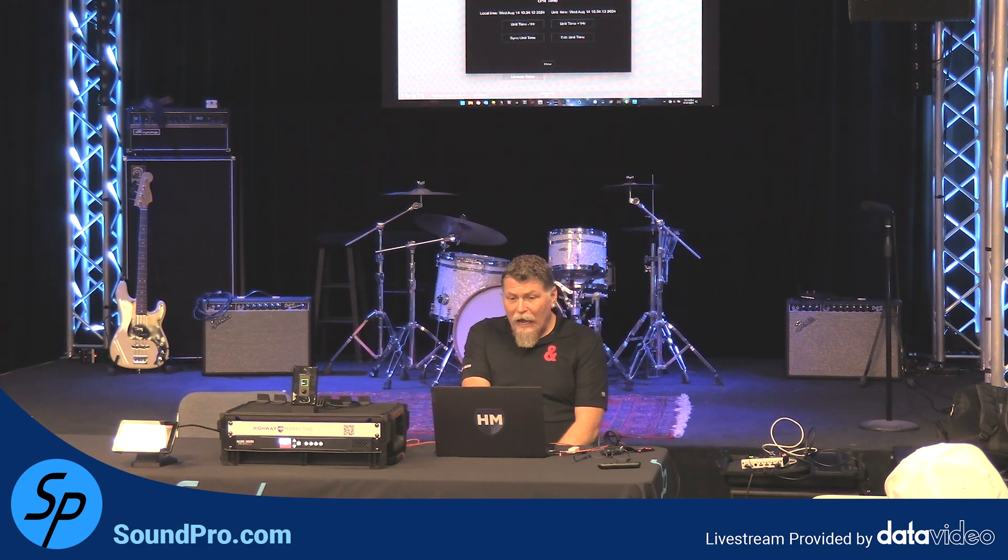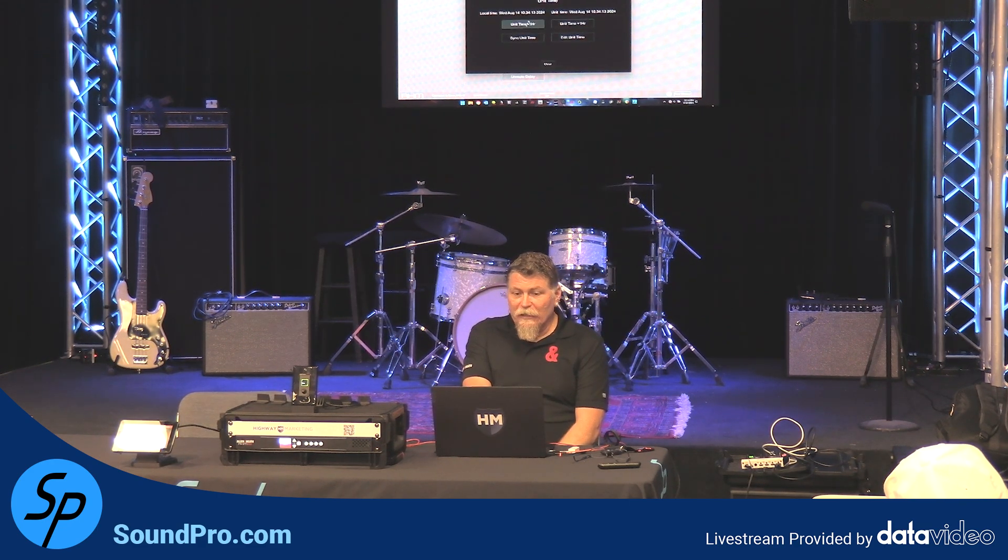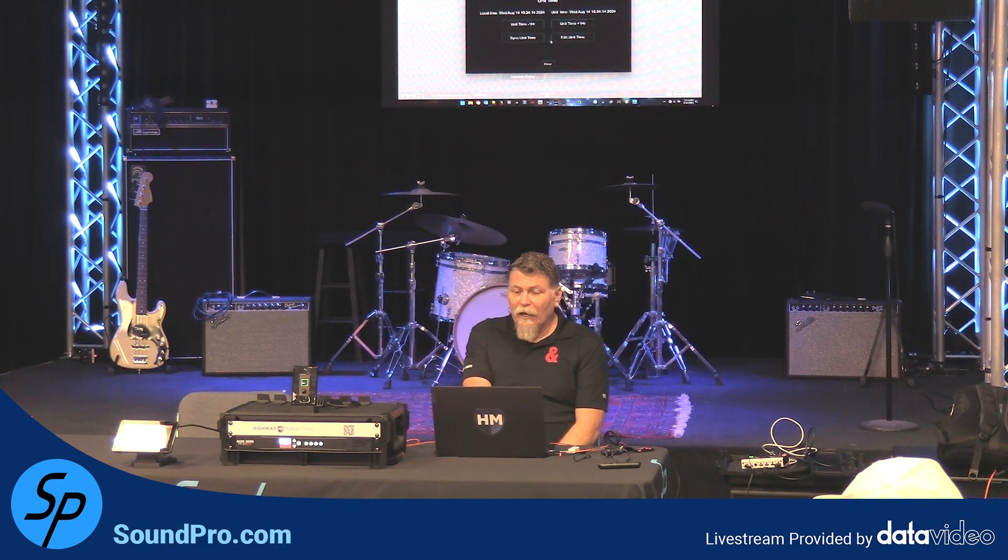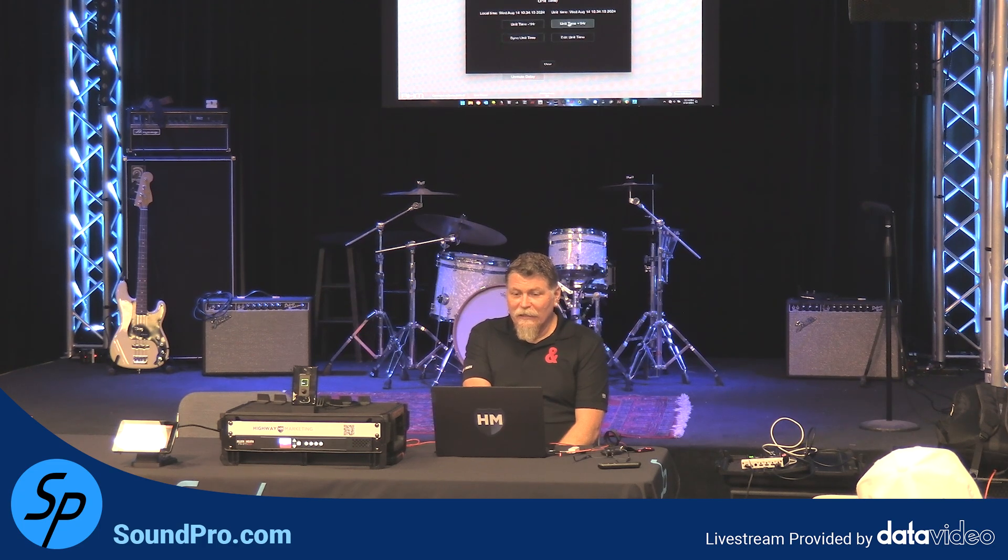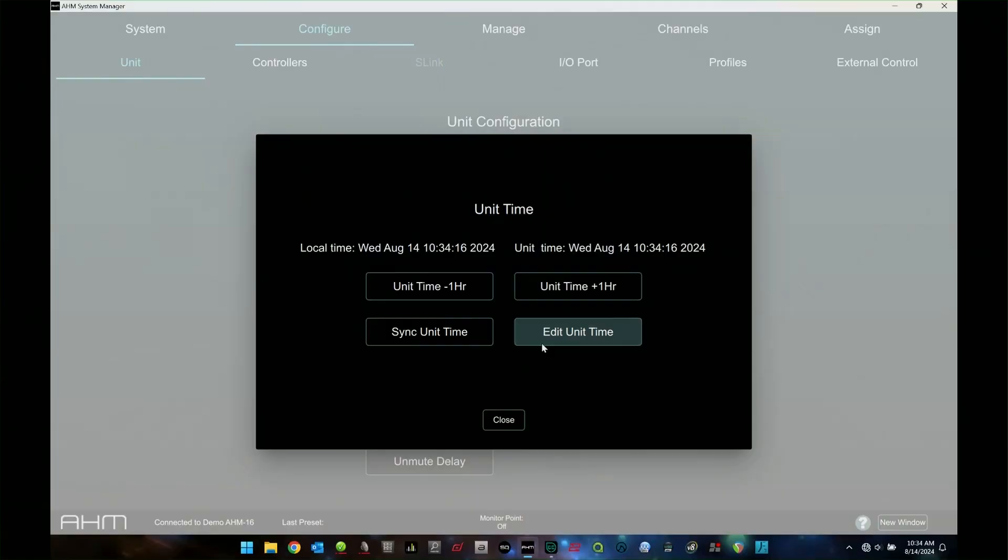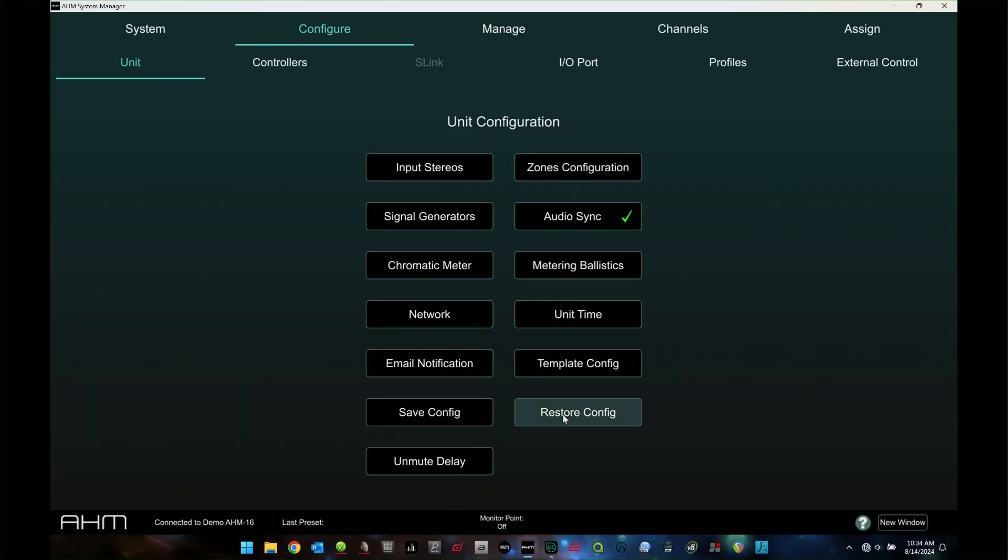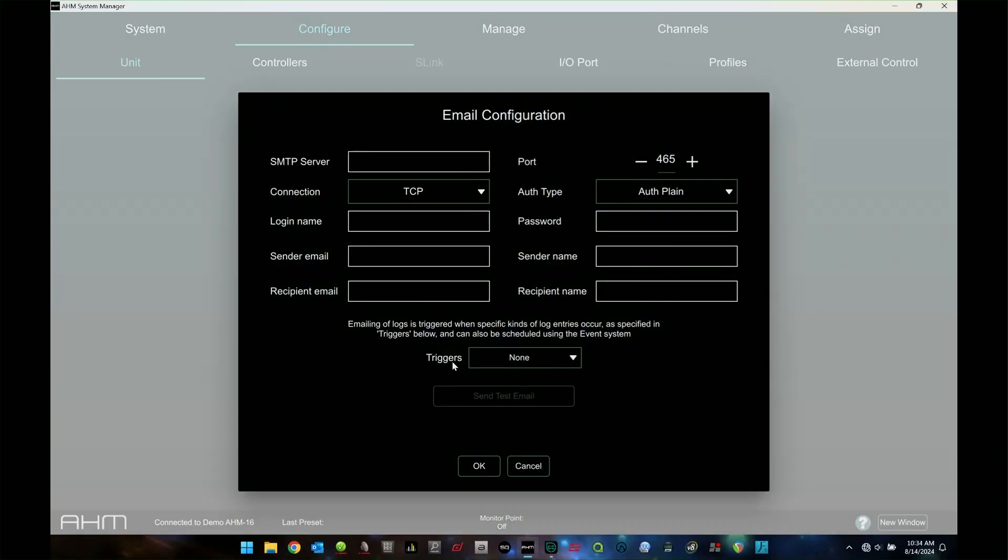Unit time. This is just where you're going to set the time for the unit, pretty self-explanatory. Email notification. You can set this up to send you emails, specifically when something is triggered or more than likely you're going to set this up that if some error pops up in the system or something, something specific happens, you can set it up to send you an email.